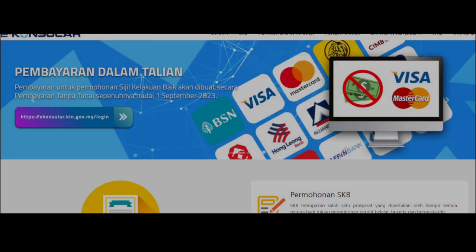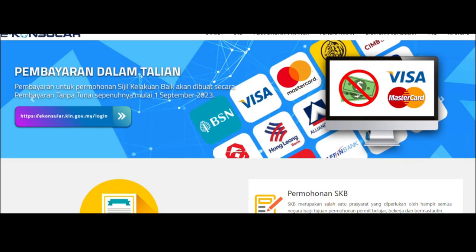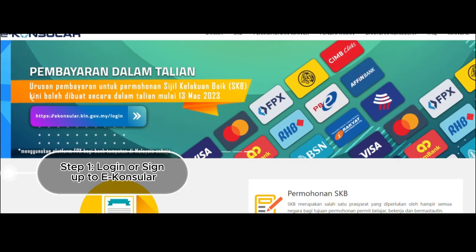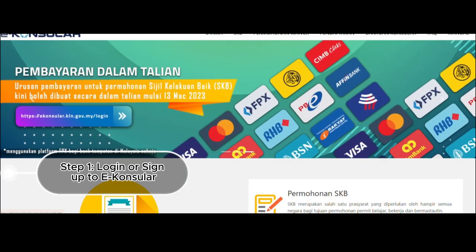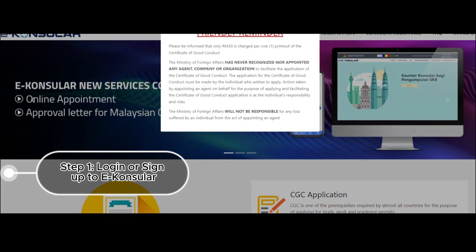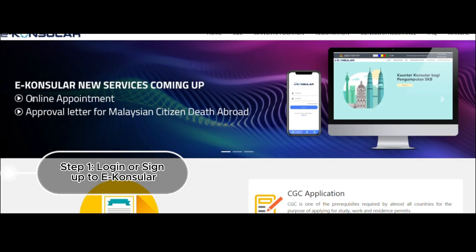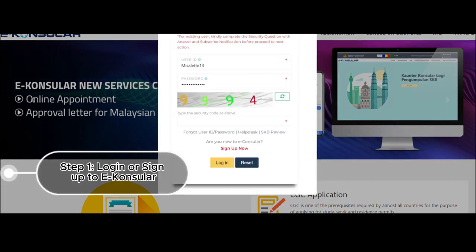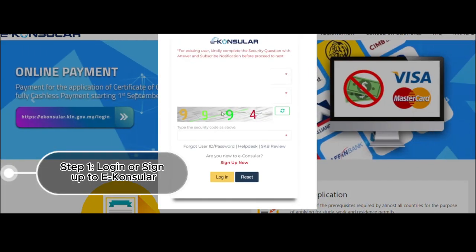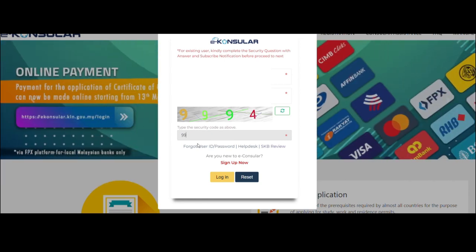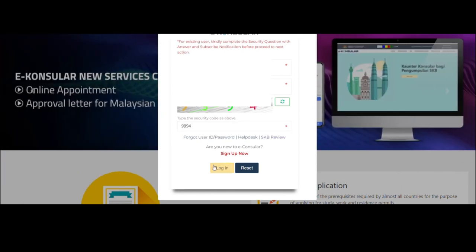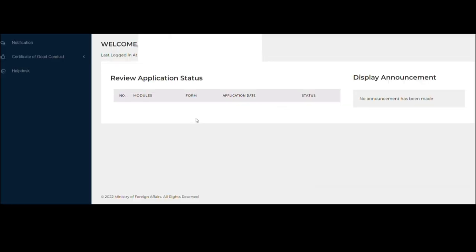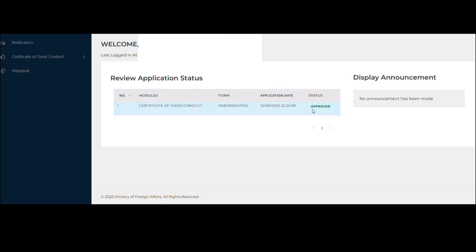So now I'm in the website of e-Konsular. I just have to change the language from Bahasa Malaysia to English. I'll also share the link of this website in the description below. Since I already have an account, I just click on Login, but if you do not have one, click on Sign Up. Just enter the security code that's being shown in the screen, then click on Login and your dashboard is already displayed.